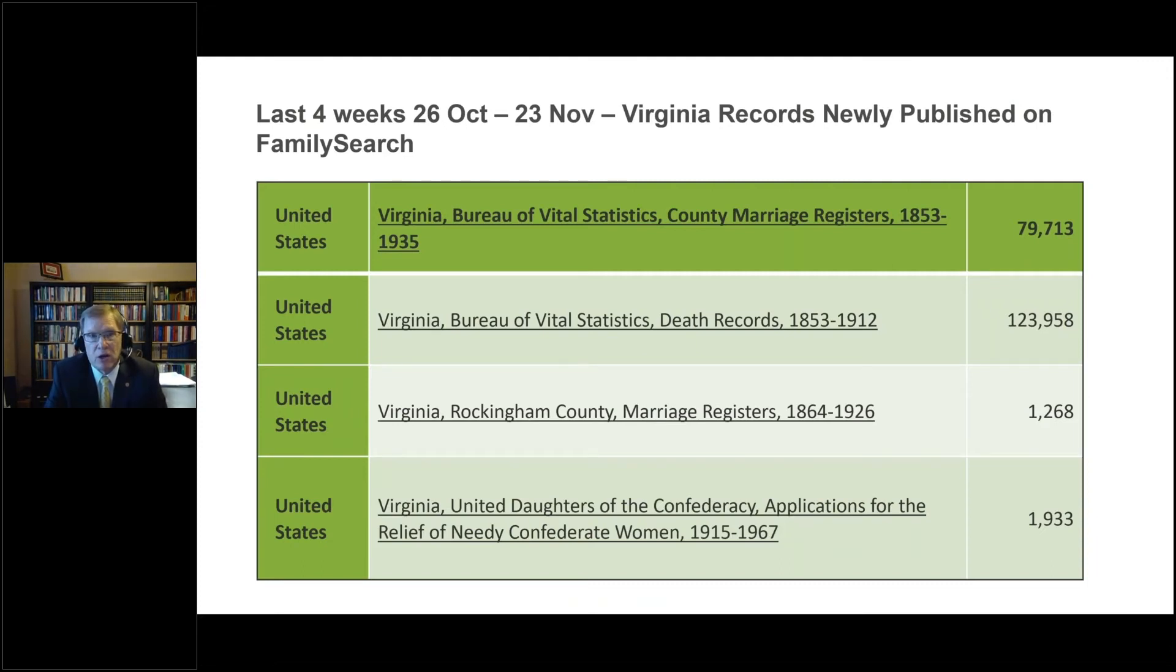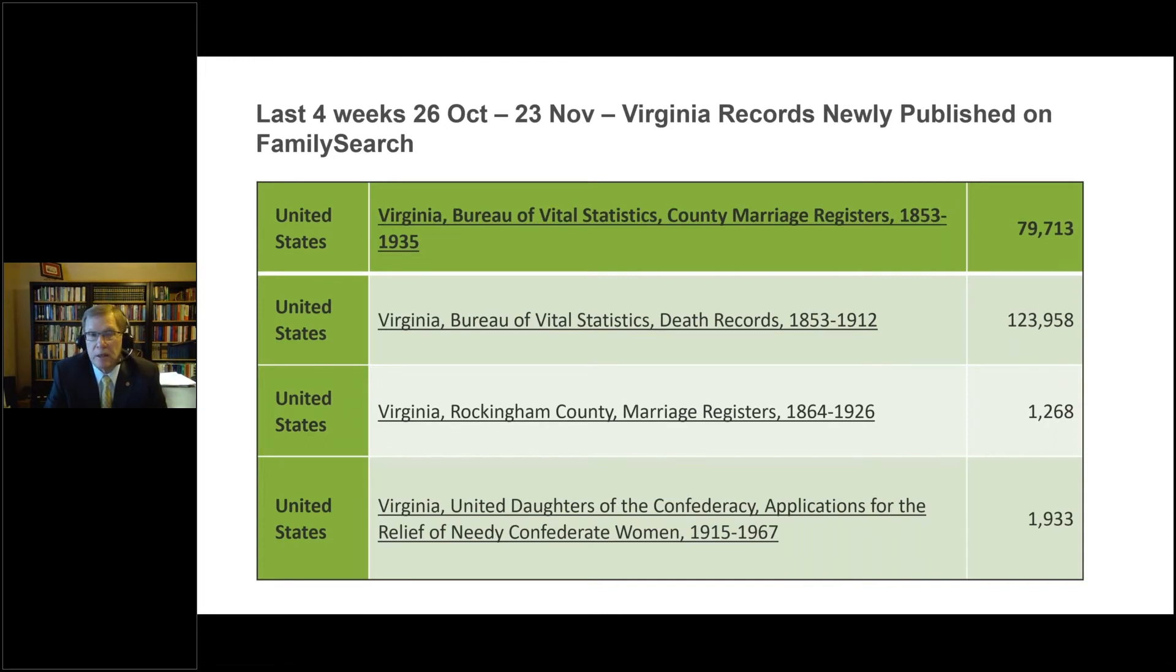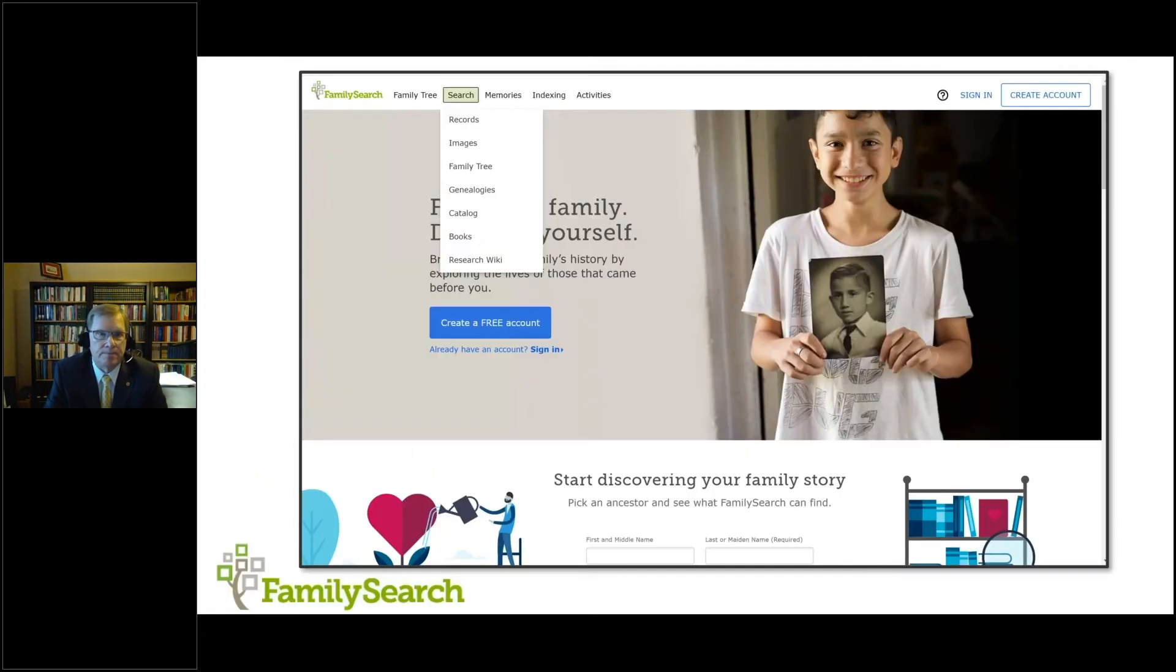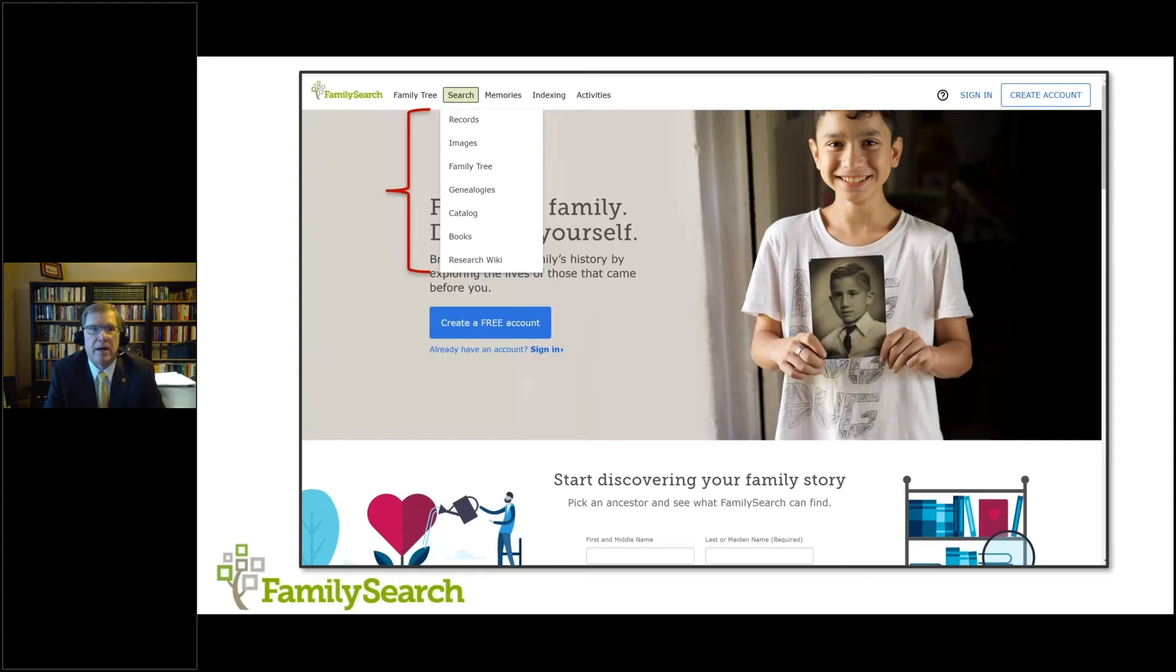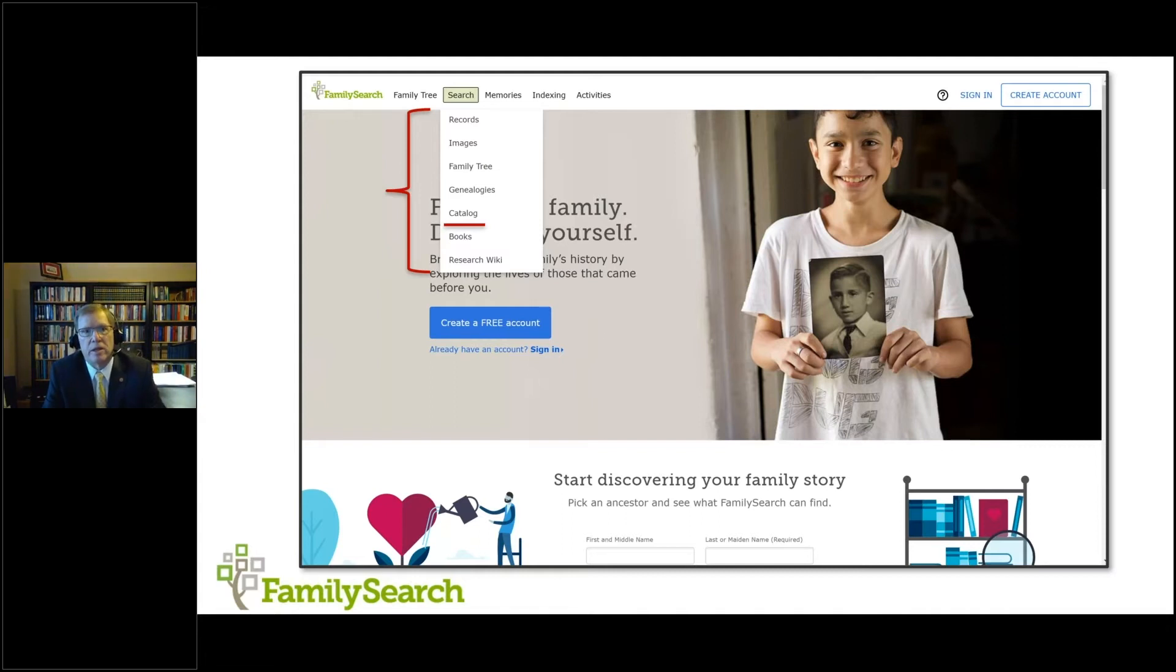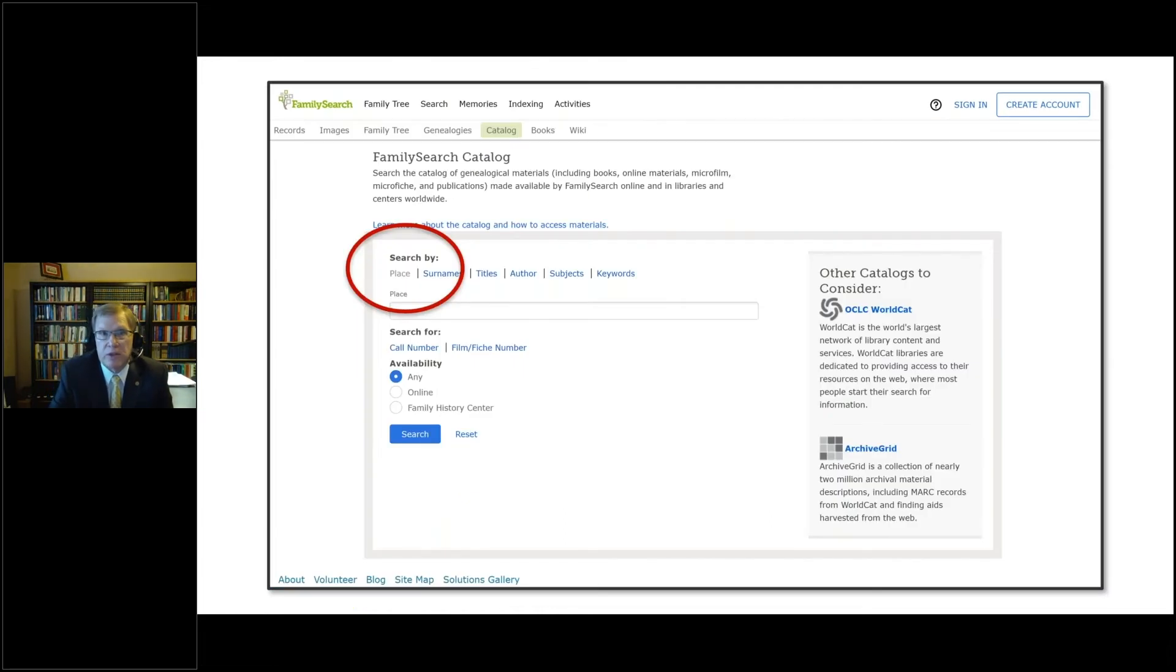Just in the last month, in the last four weeks, we have indexed a number of records from Virginia and newly published on FamilySearch. So you can see county marriage registers, death records, Rockingham County marriage registers, records from the United Daughters of the Confederacy, applications for relief of needy Confederate women. So you can see that there are a number of different collections that we continue to add to and bring more data to that area. If we go back to the search screen and we come down and we choose the catalog, this is how you get to the browsable images on the catalog that are different from the images in the historical record collections.